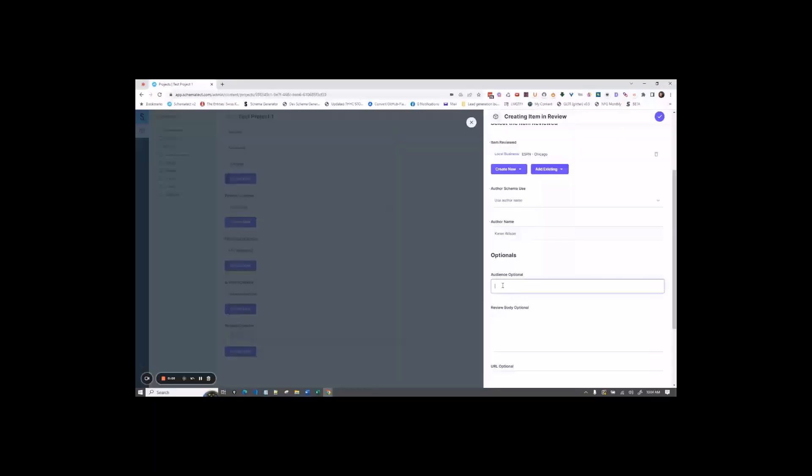For audience, this would be the audience that the review may be helpful to. So for this example, let's say the audience would be basketball fans.